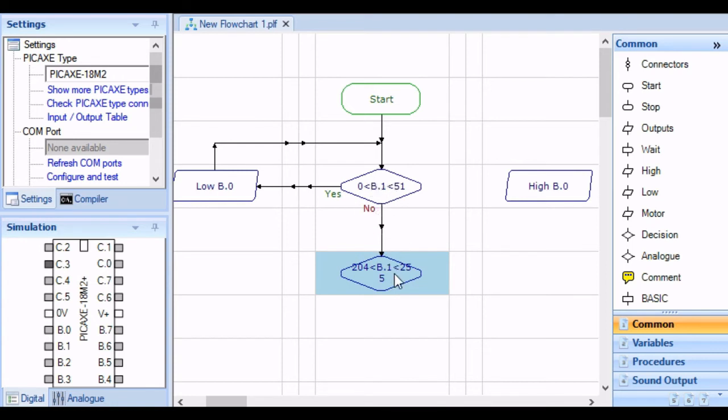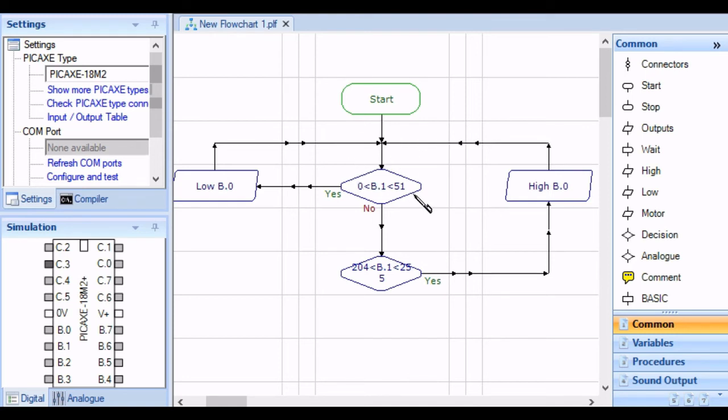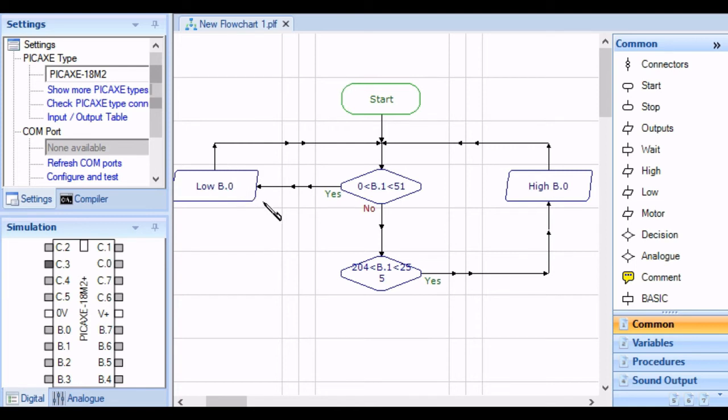So if it's high, then it has to return to my high state. And once it's done there, it's going to return. So let's see: it starts, tests if it's low. If it is low, it's going to indicate that it's low. If it's not low, then it's going to see if it's high. If it is high, then it's going to return there.